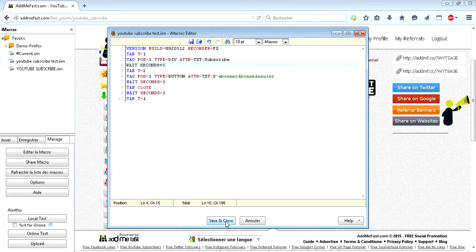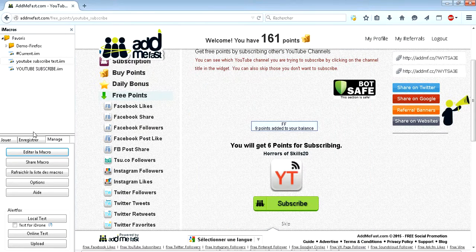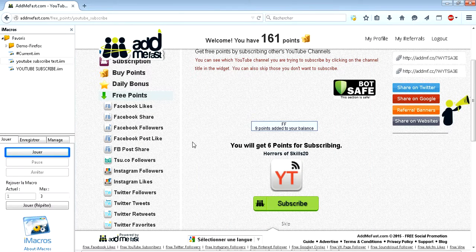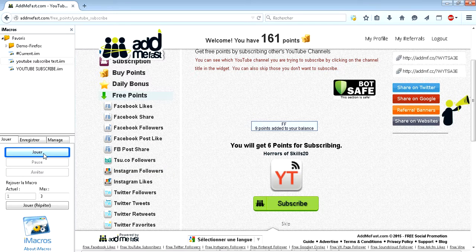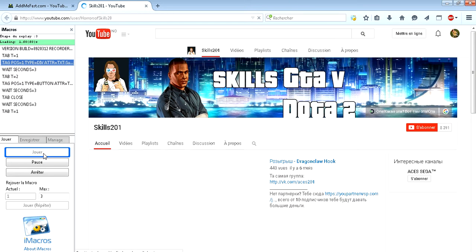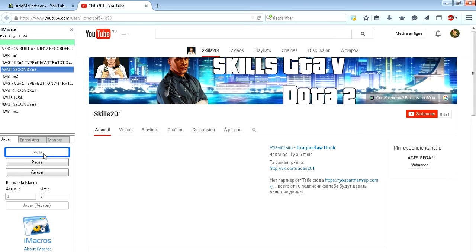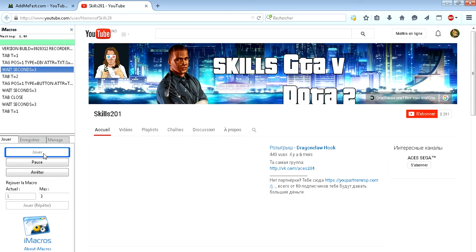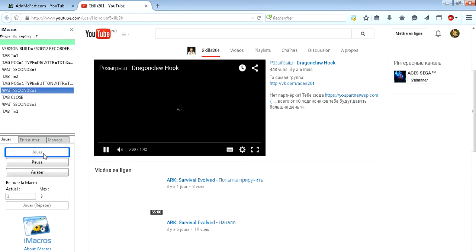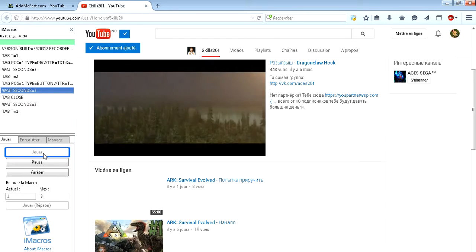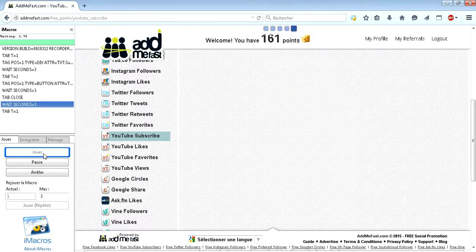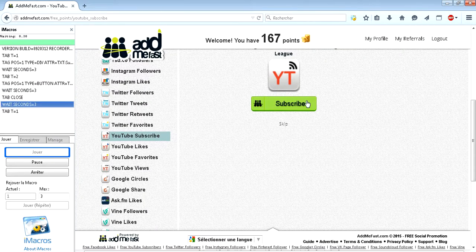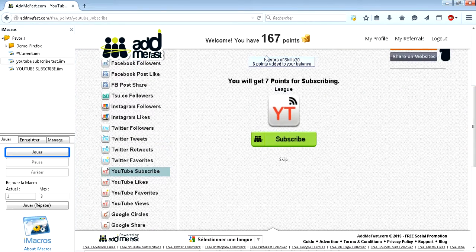And then I will check my robot now if it's working. It's working. To play. And you can see it will open the YouTube channel, it will subscribe, and then it will close. And that's it. And I have six points in my account.